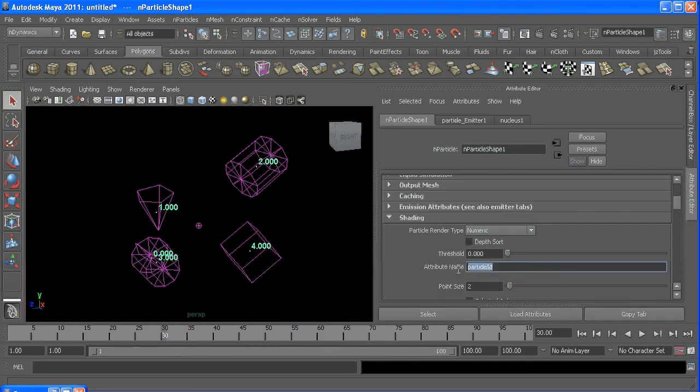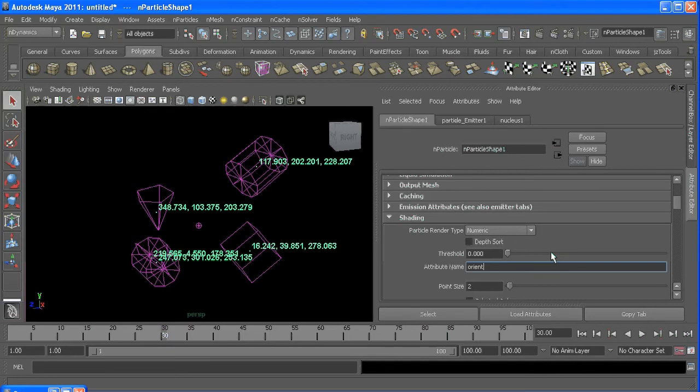If I type orient, we can see the x rotation is about 118, just a little bit less than that, 202 in the Y and 228 in the Z.